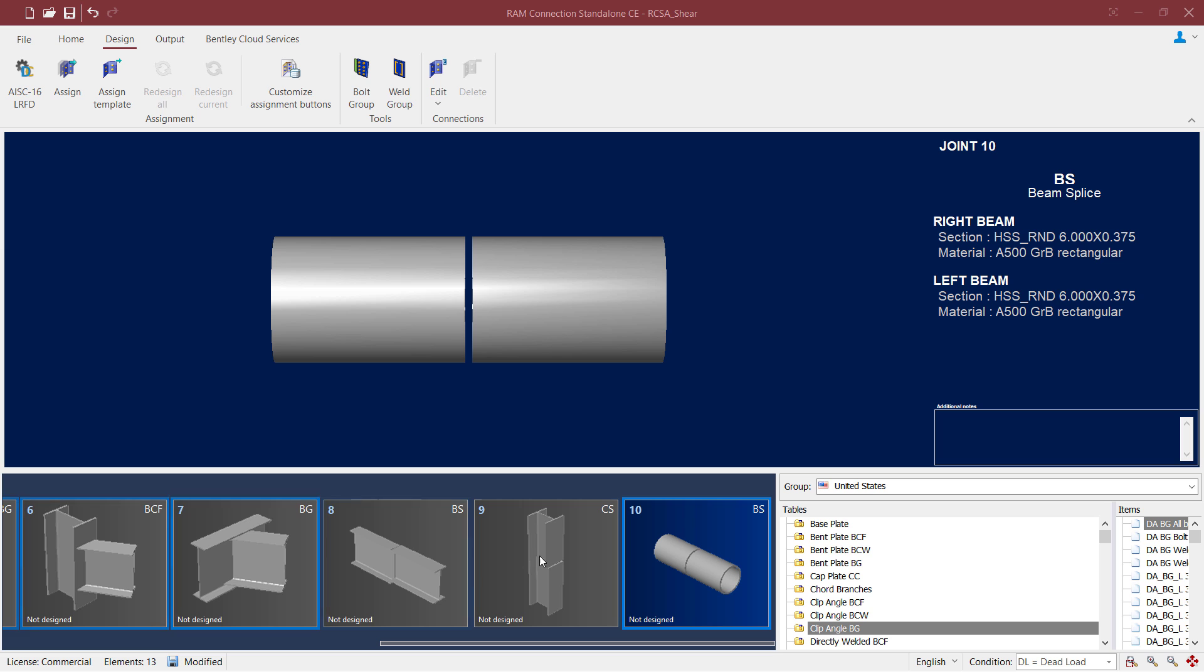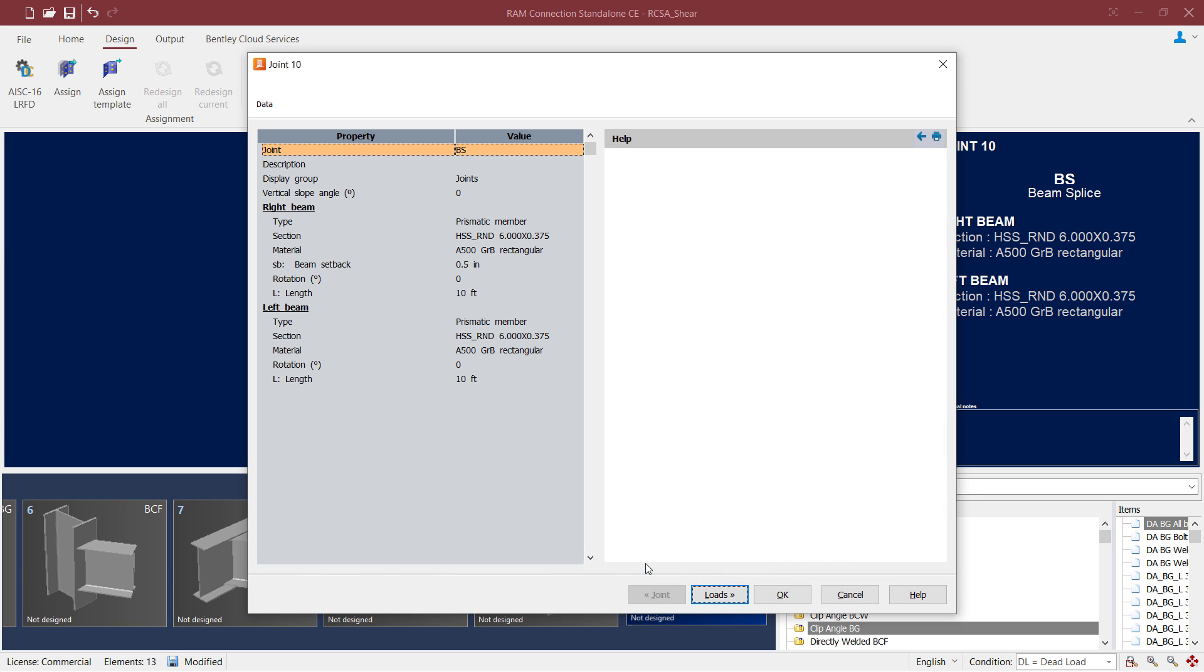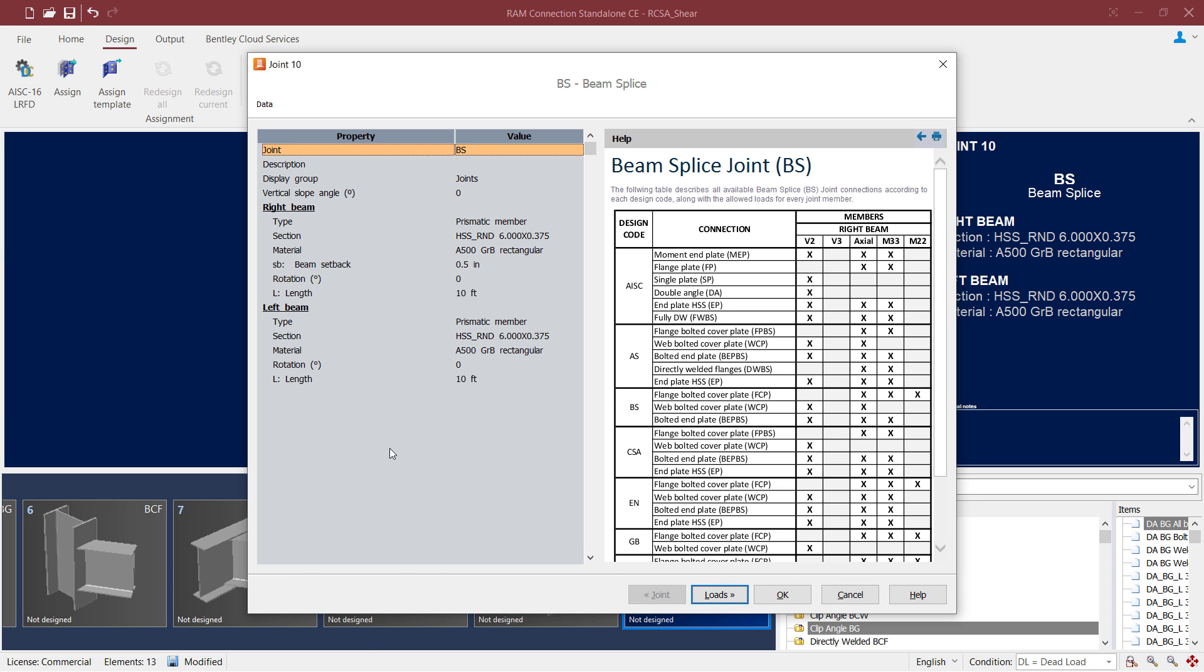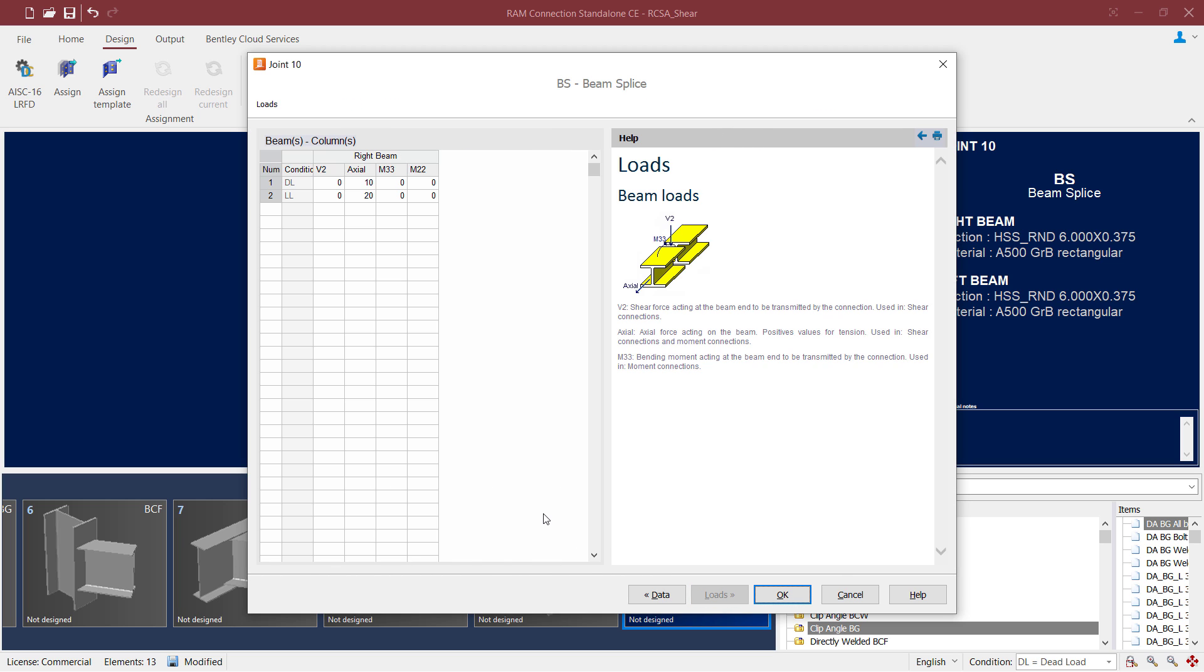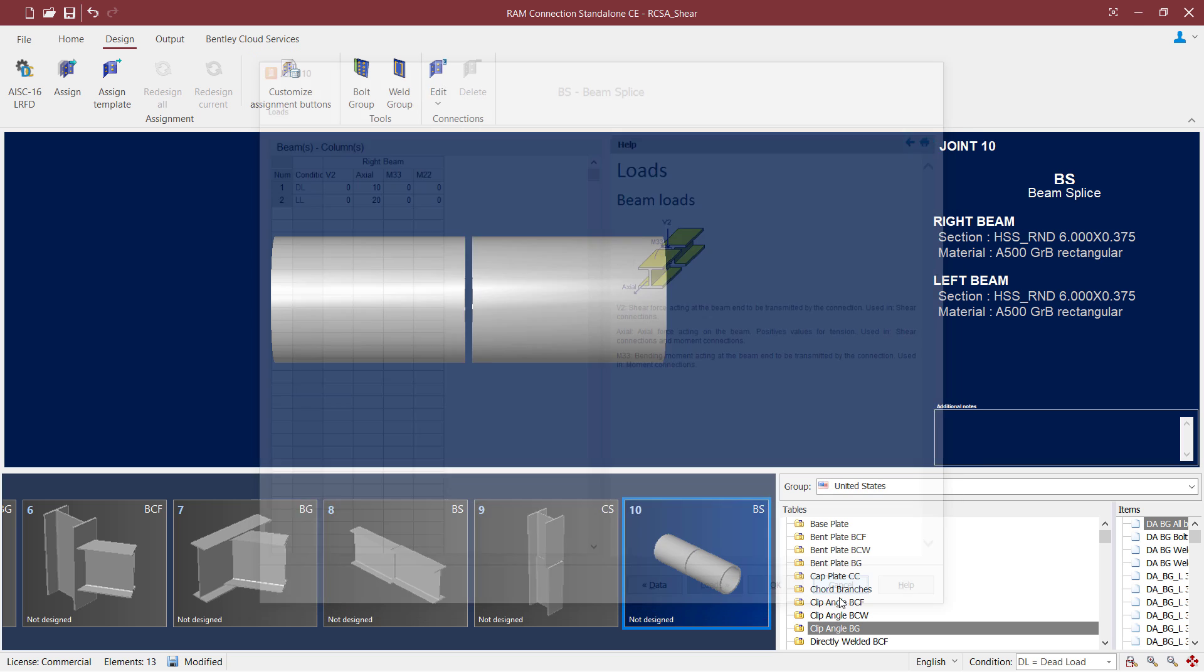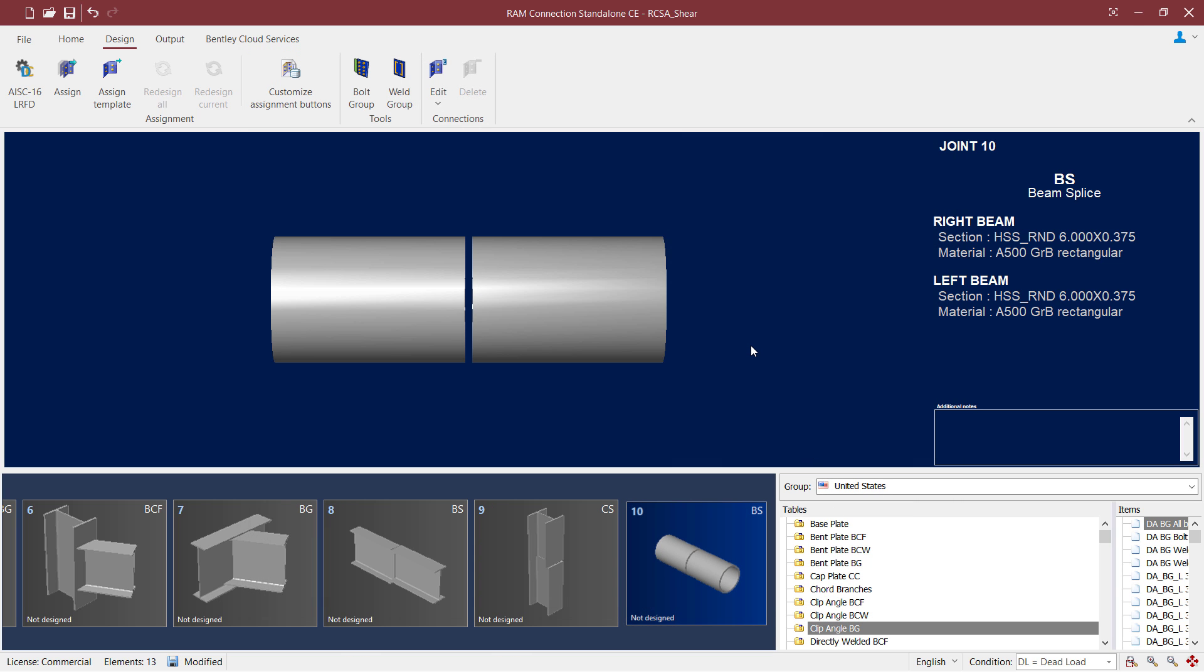If we take a closer look at this particular joint, we would notice that the left and the right beam are the same size and they've been defined as HSS round sections. In addition to that,